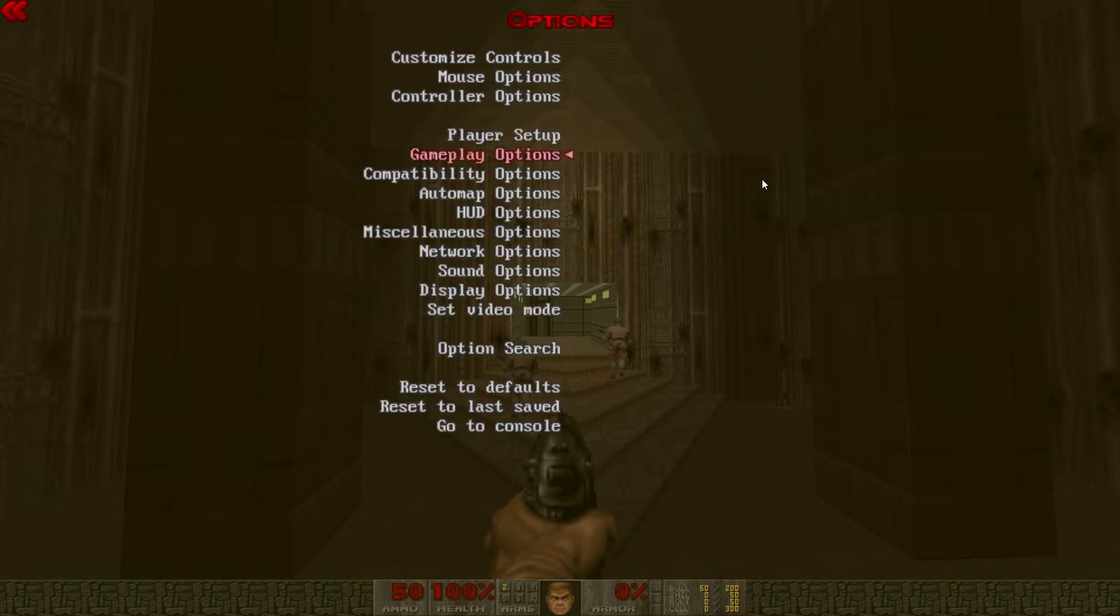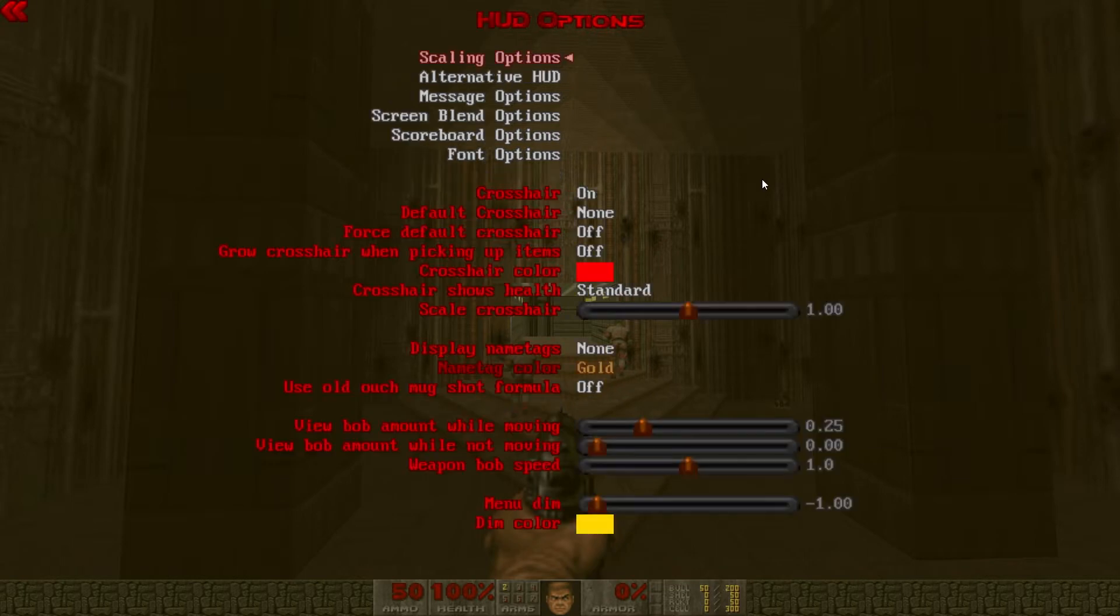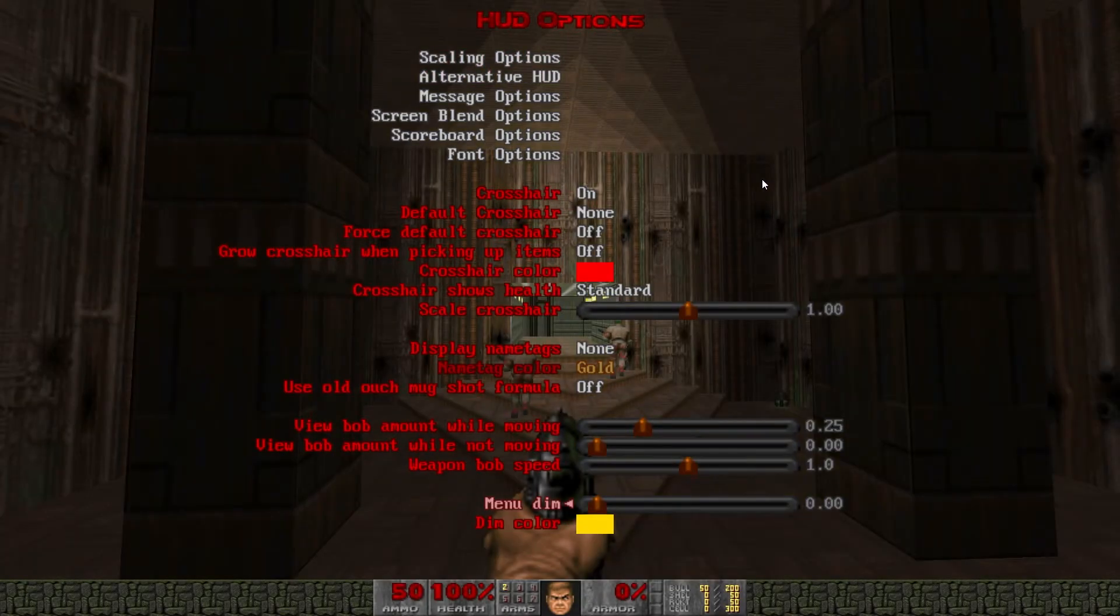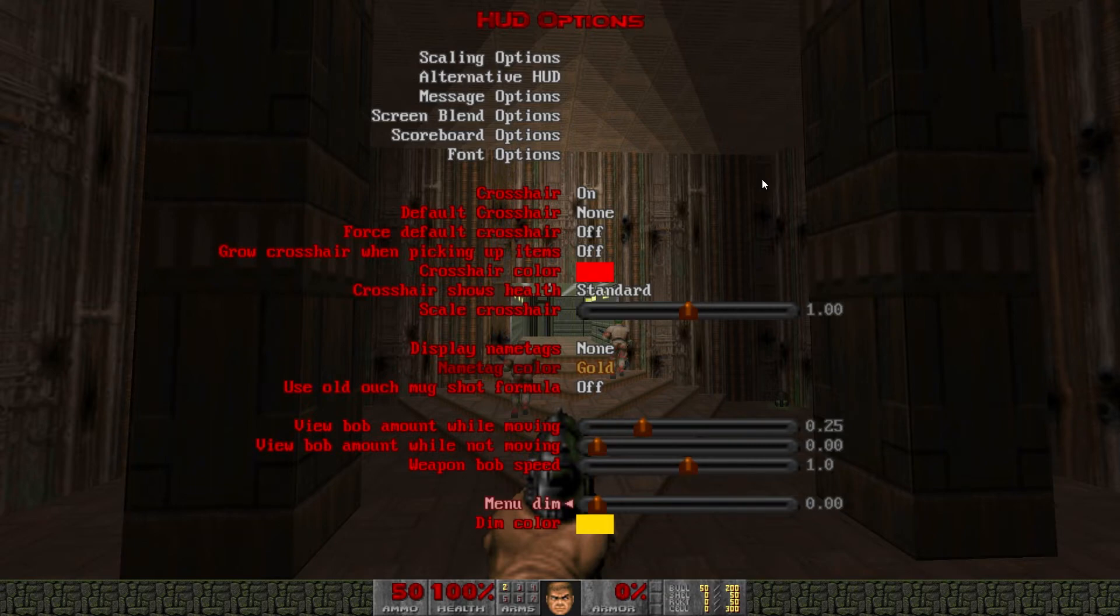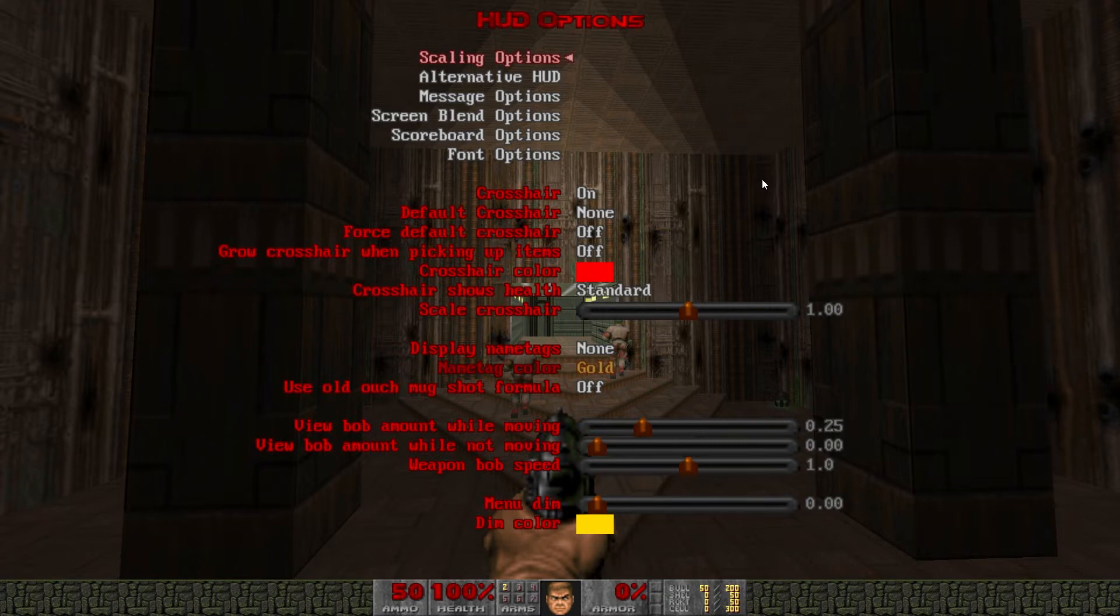Switch on pickup to off and always run on. Back out then down to HUD options. All the way at the bottom of HUD options turn menu dim to 0.00. That way when we're changing settings it's easier to see exactly what effect they have.